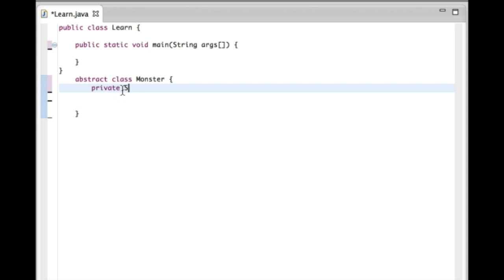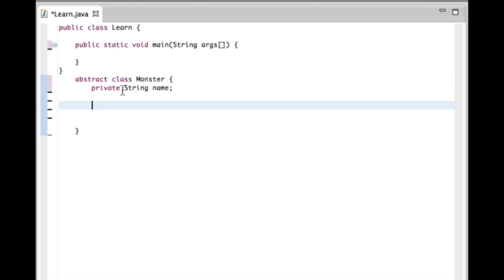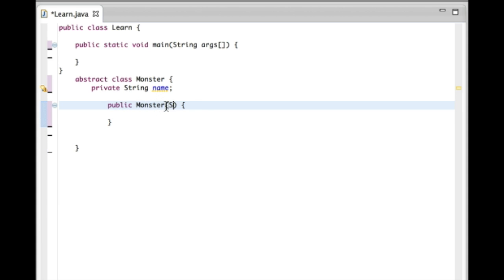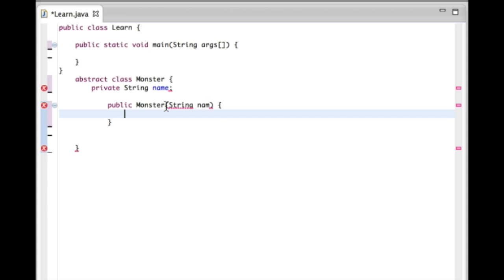We're going to create an instance variable called name, and then create a constructor. We'll make it an initialization constructor and pass a parameter of String nom, then set name equal to nom. If you don't know why we're using a constructor, you can check out one of my earlier videos called Constructors in Class Writing Practice, and that should give you a better understanding of what's happening.